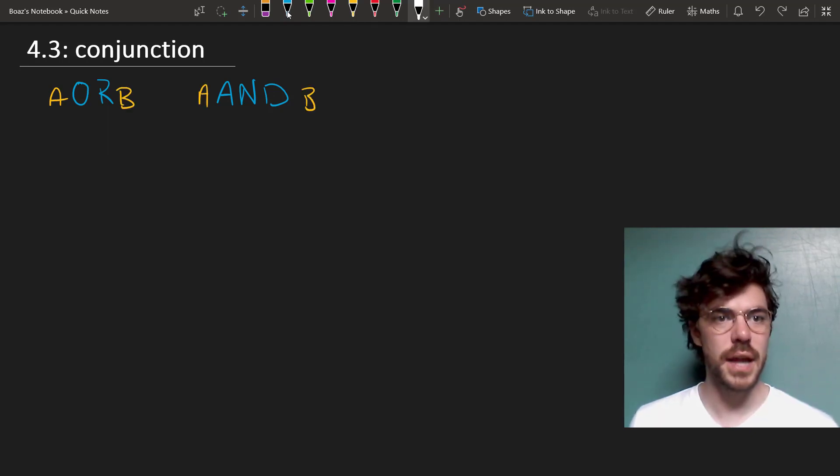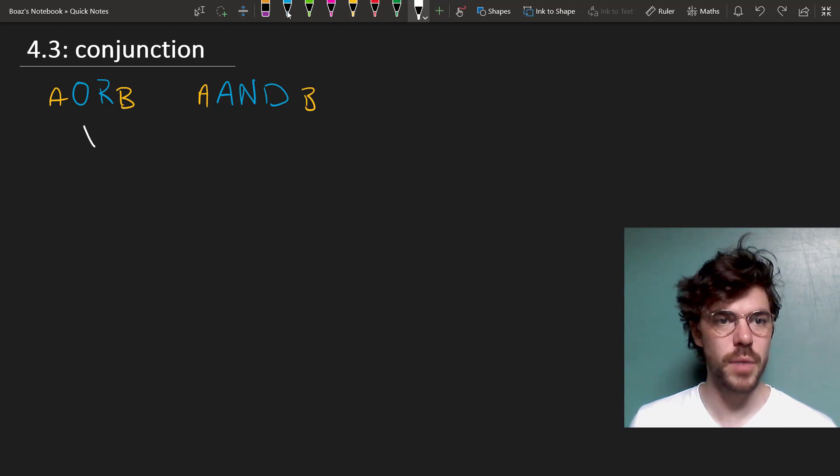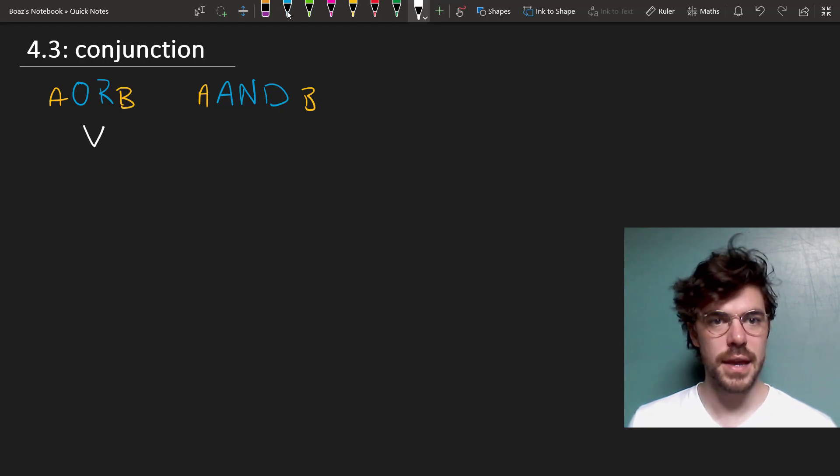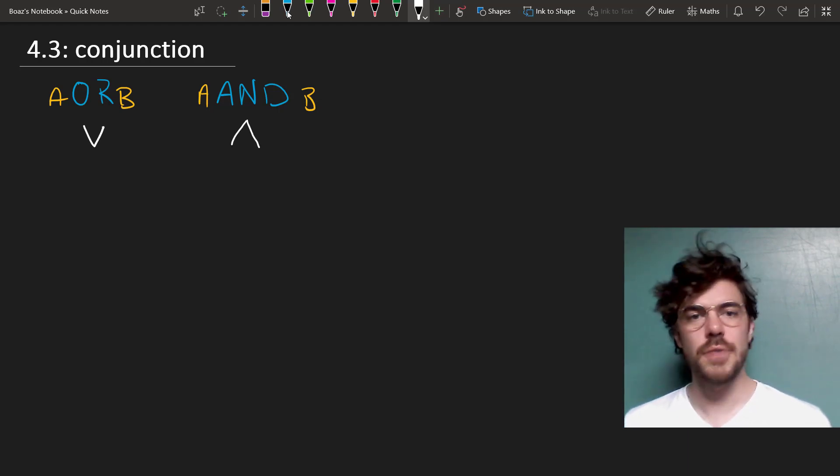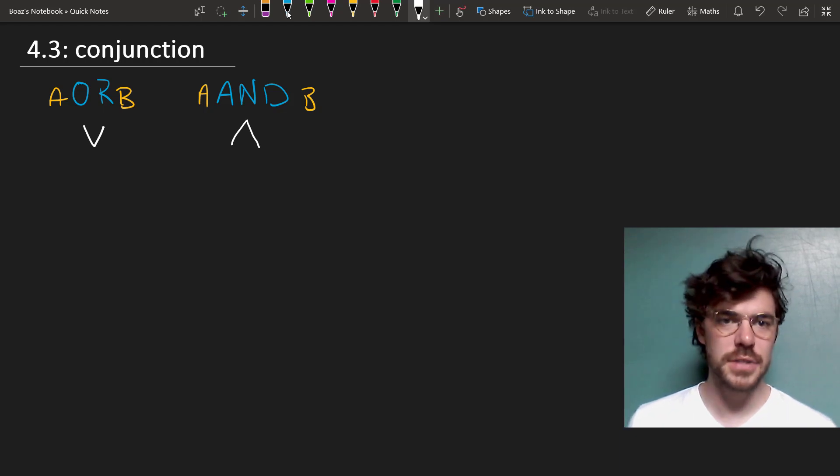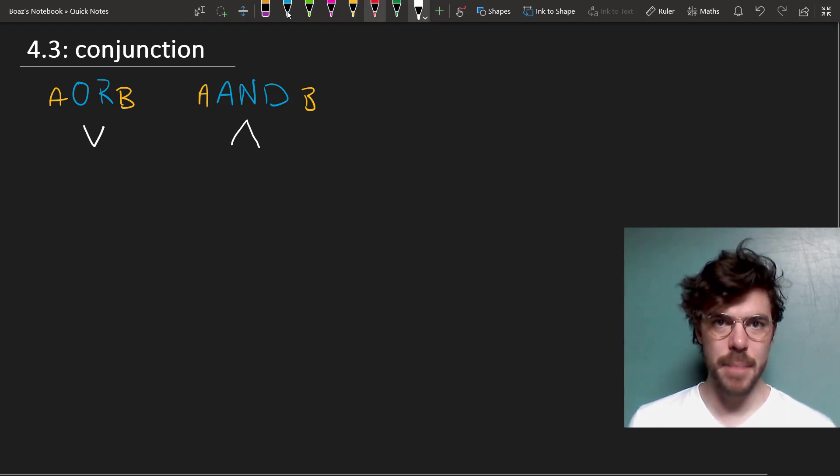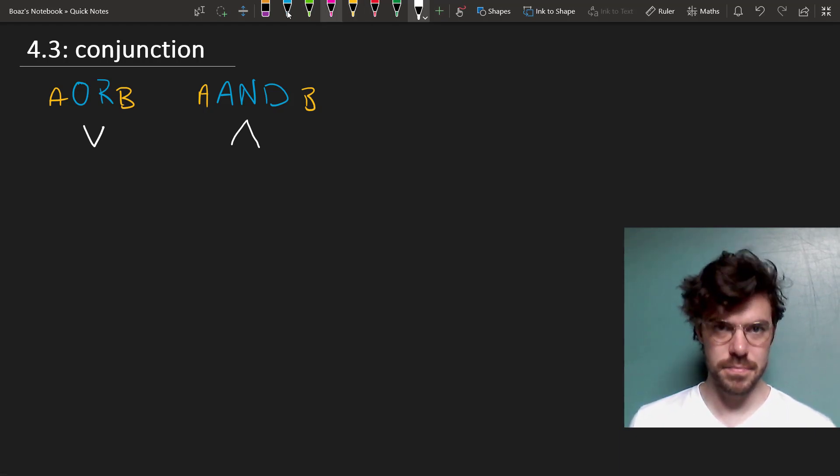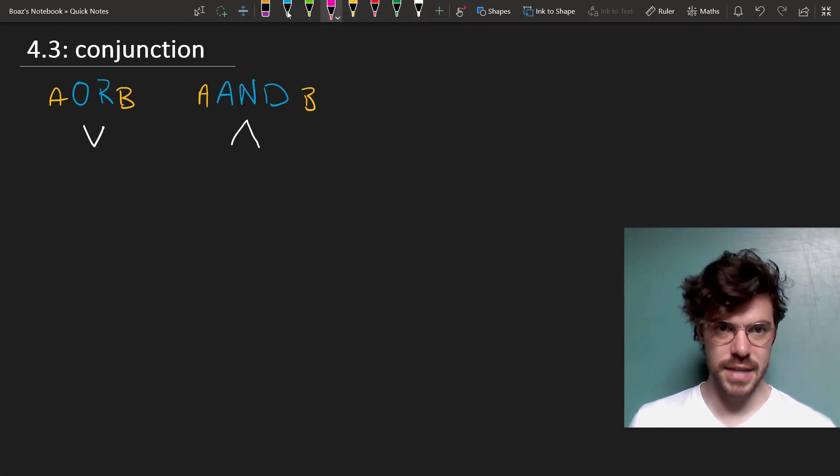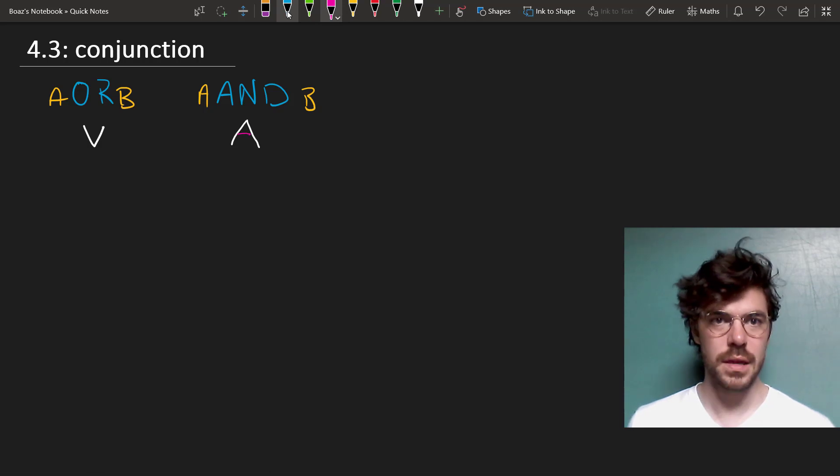We saw in the last video that we write OR as a wedge, like this, and for AND we flip it upside down, like this. If you're looking for a nice, convenient way to remember this, you can just think of this as an A for AND.